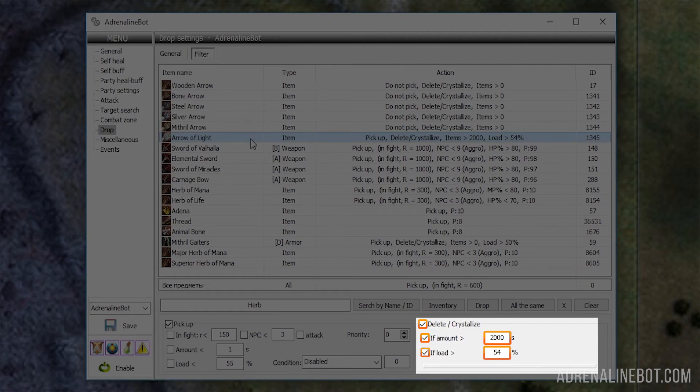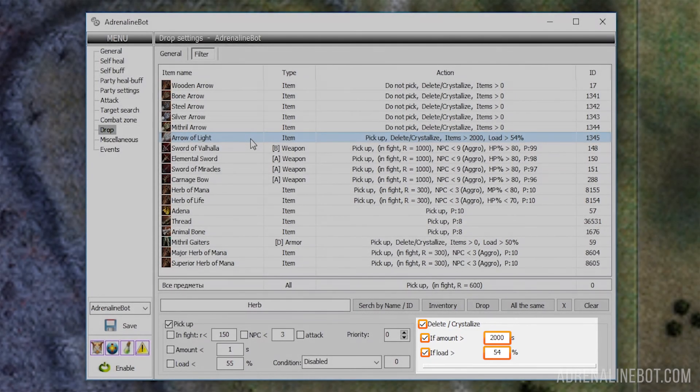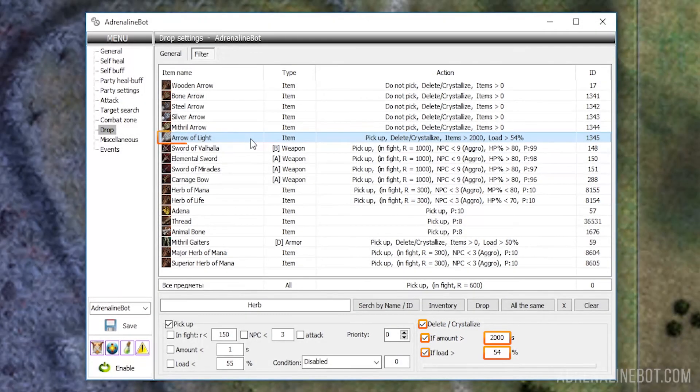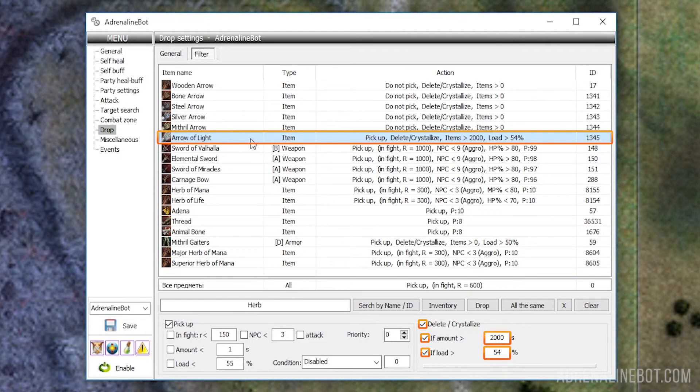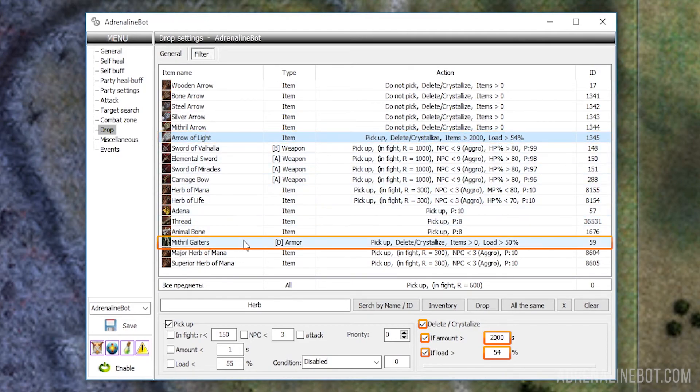If load more than: Here the percentage of loading of our character is indicated, and if it is exceeded, the selected item will be deleted or crystallized. For example, archers can delete arrows if they have weight penalty, and blacksmiths can crystallize dropped items.